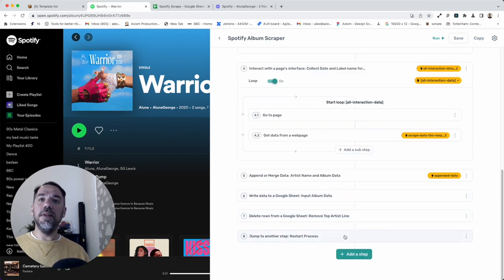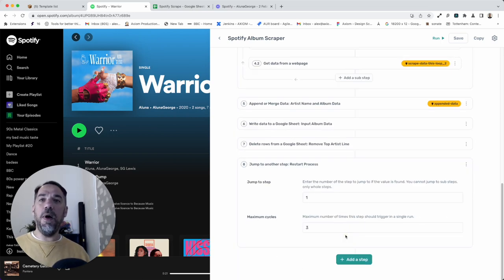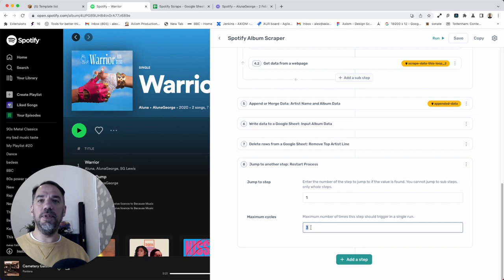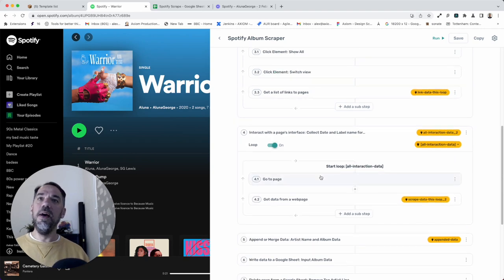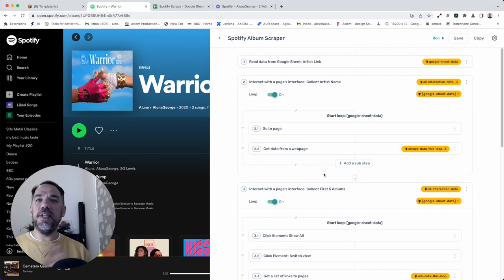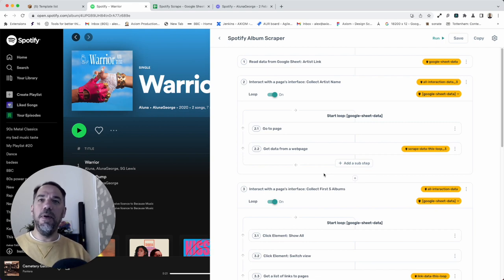There's one other small part. Here you can change the amount of cycles or loops the Axiom does. For now, we're going to do three, but I think we've only got one link there. In roughly 20 seconds, we've got this bot set up, ready to use. Let me show you it running.